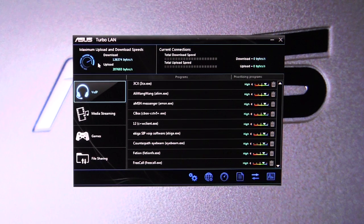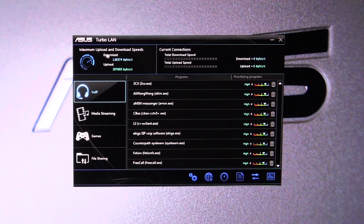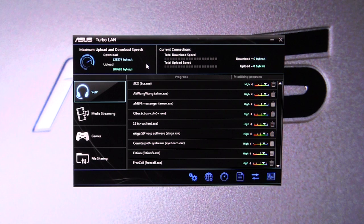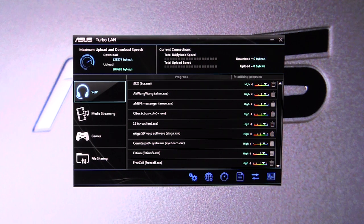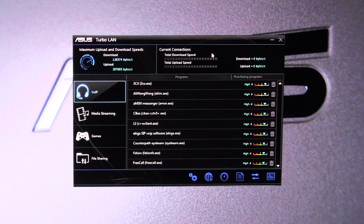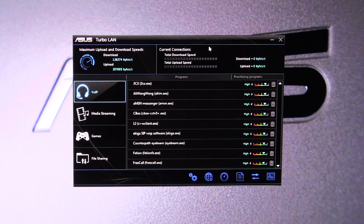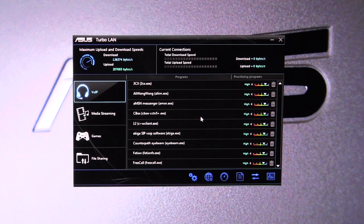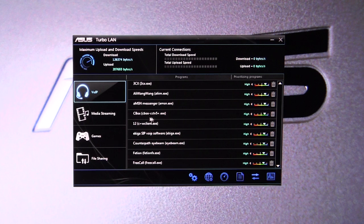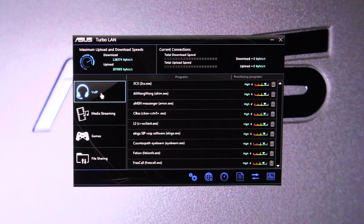It's going to show you your current upload and download speed, which is, you know, if something's going slow, you can kind of see what's all going on. Down here you have all of your applications.